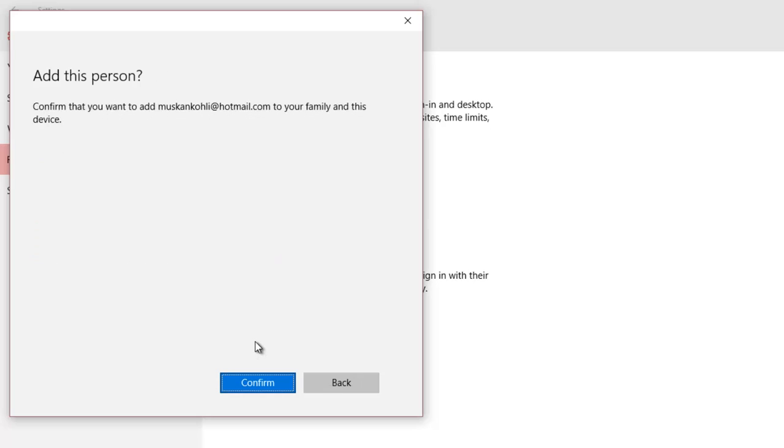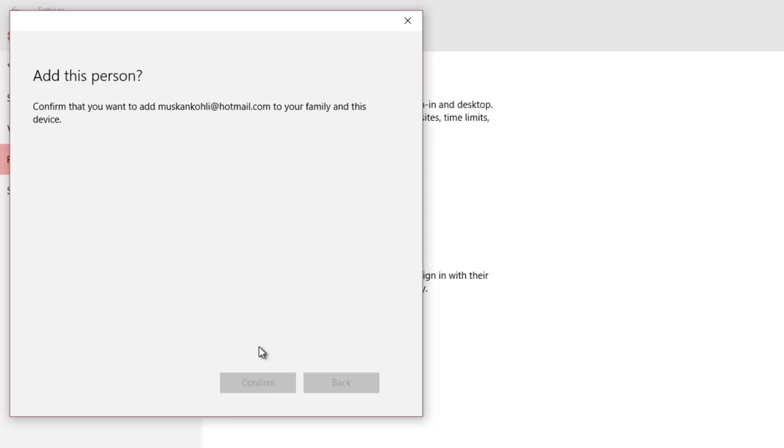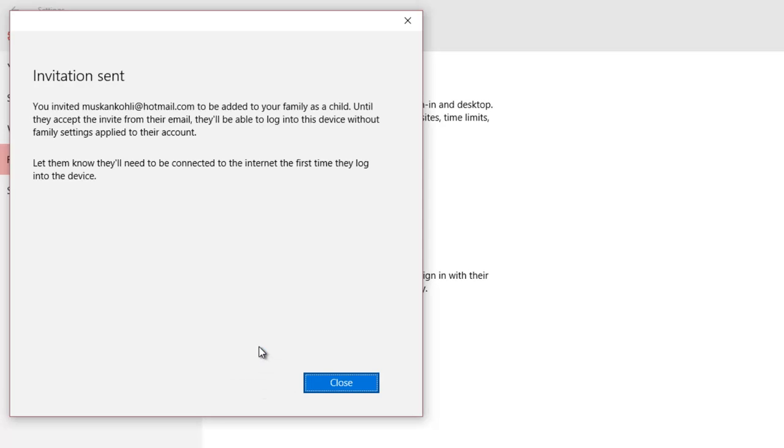Then you will be asked if you are sure about adding this person to use this device. An invitation email will be sent to the email address that you have provided. As displayed on screen, do remember that,